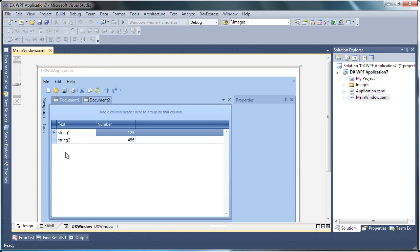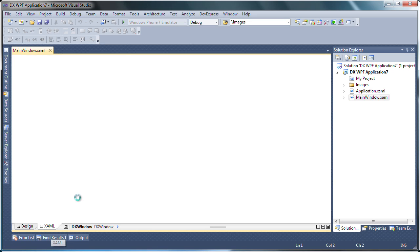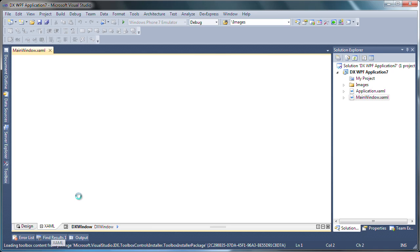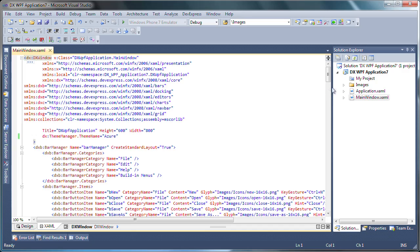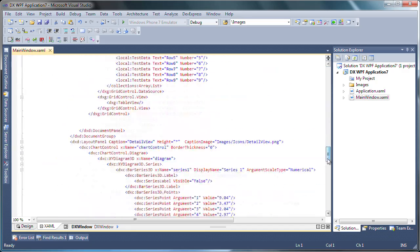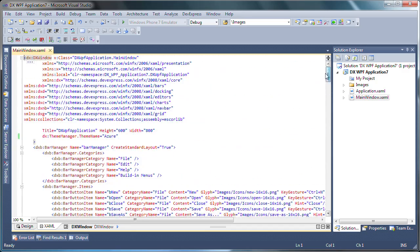And here is the end result. You can see in design time that all the specified components have been automatically created for me. This not only gives me a good starting point, but also helps me learn how to use the different controls if it's my first time developing using DevExpress products.